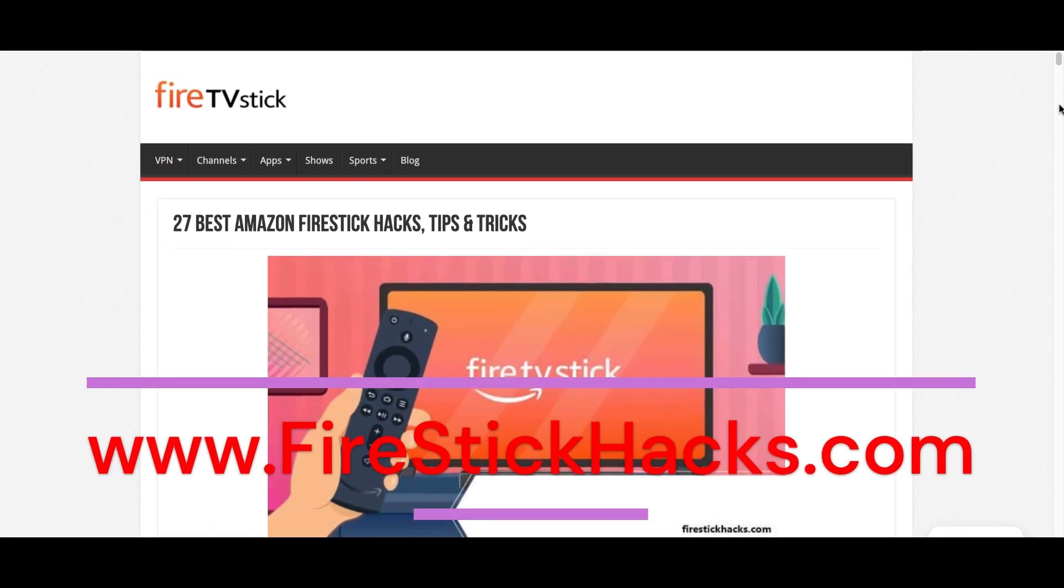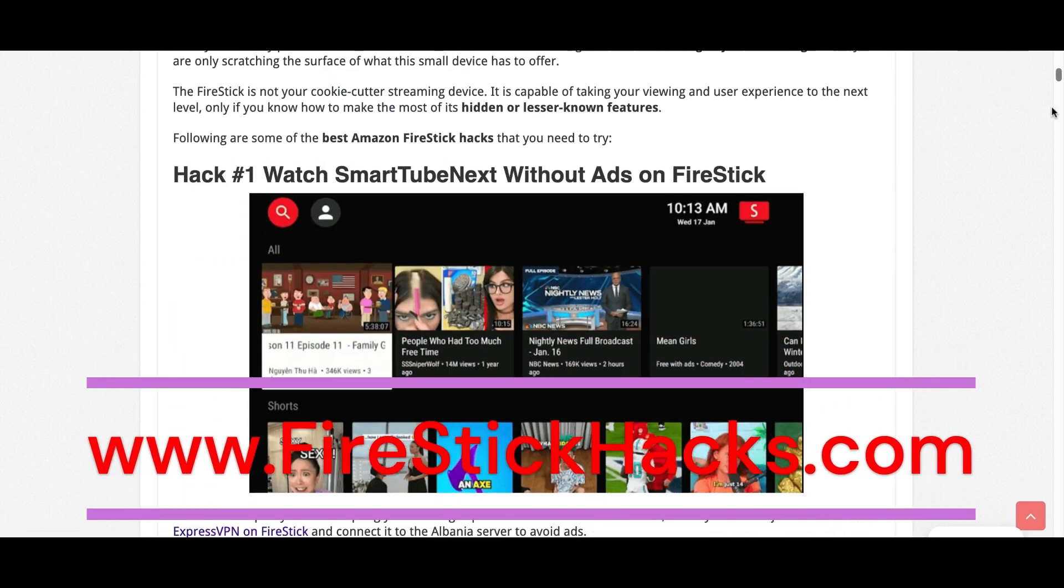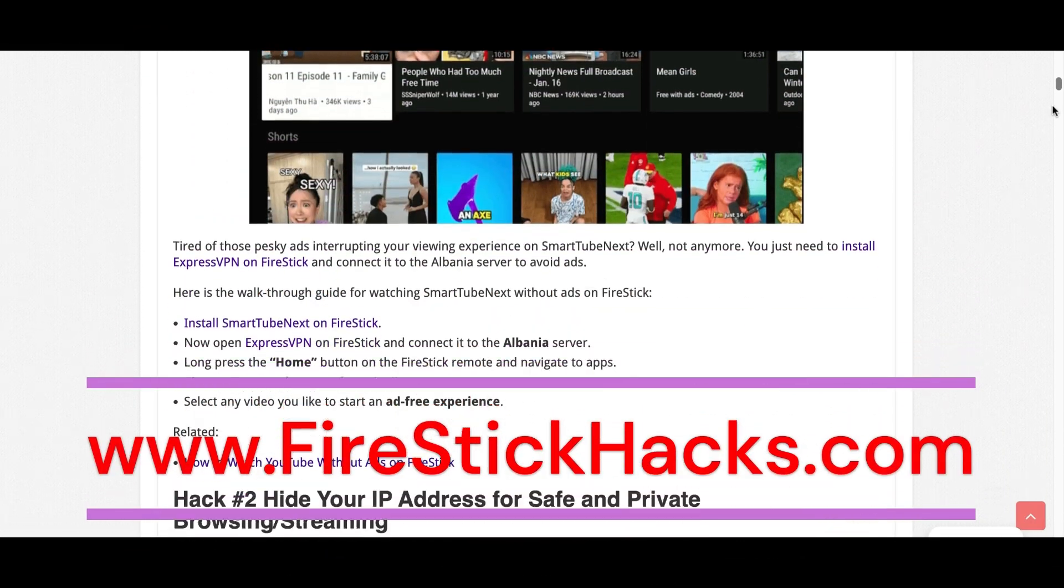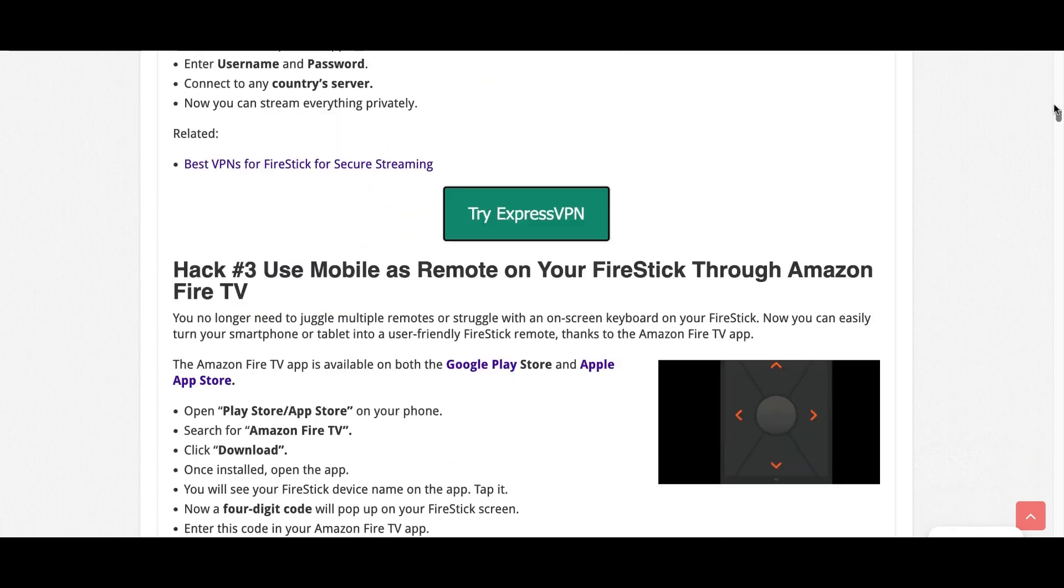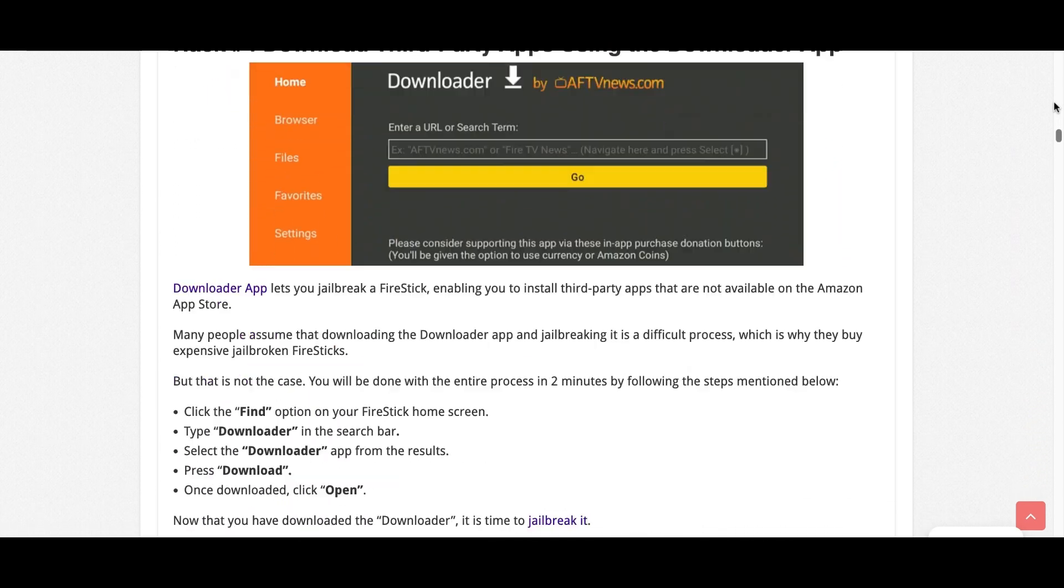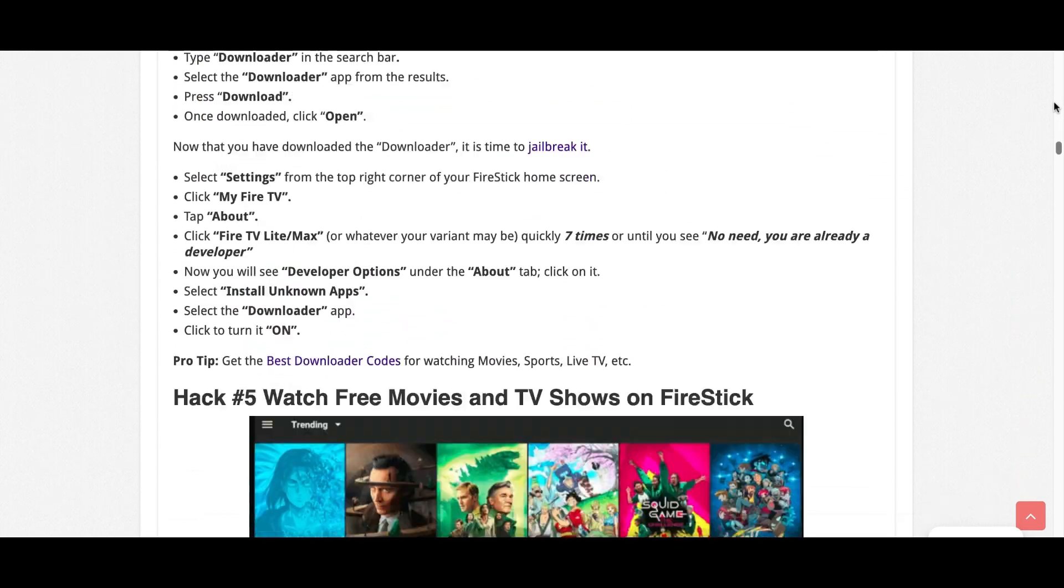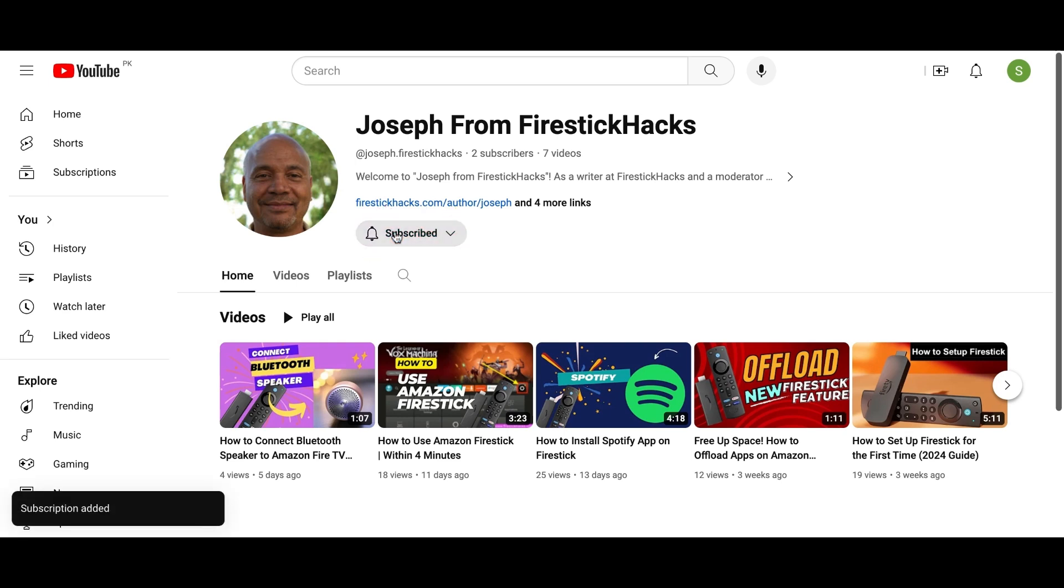Before you go, make sure to check out our website FireStickHacks.com where we get you the latest FireStick updates, tips, tricks, and expert guides to enhance your streaming experience. Also subscribe to our YouTube channel for more videos and latest FireStick apps.